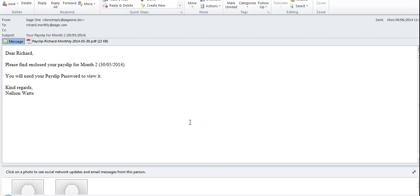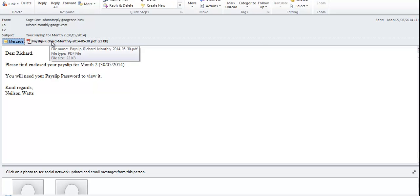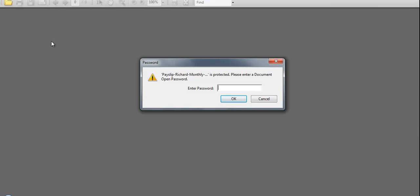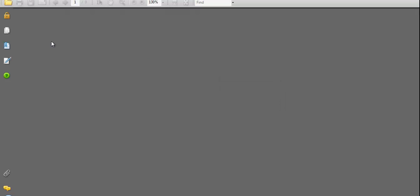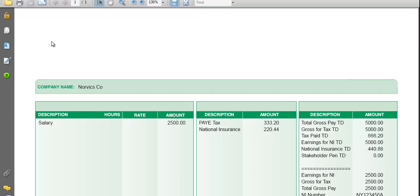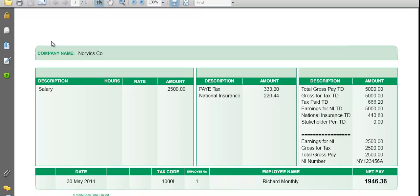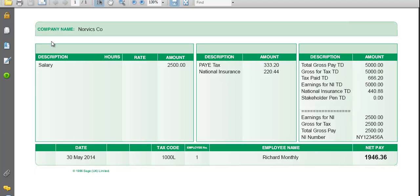Looking at the email that the employee receives, they'll have an Adobe Acrobat PDF attachment. If you double-click onto that, you'll be prompted for the employee's password. Once entered, you can see the new payslip layout designed specifically to look like stationery without the need to purchase the stationery.